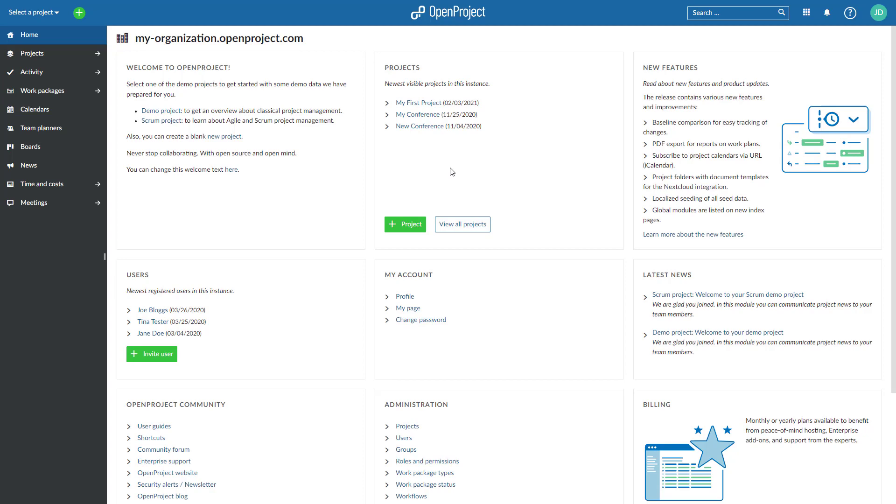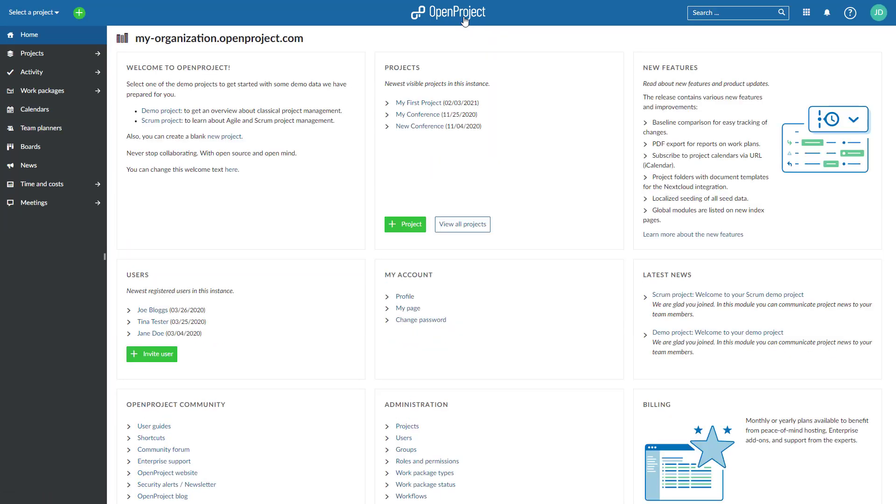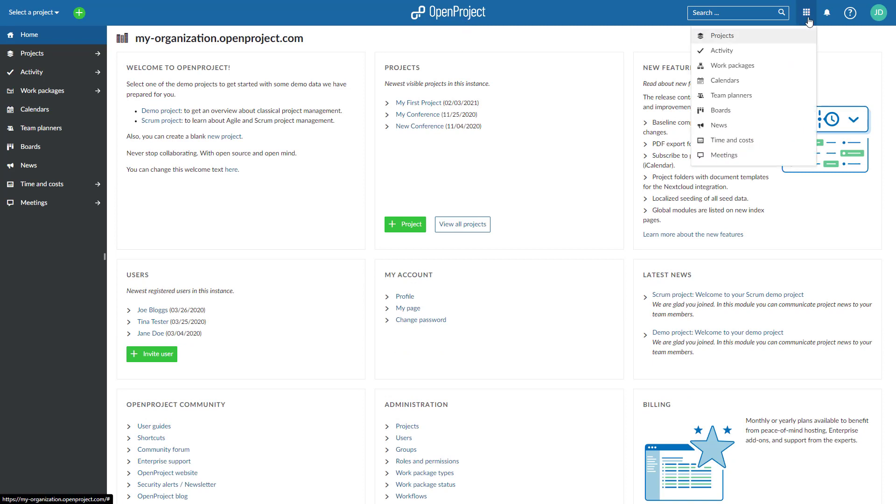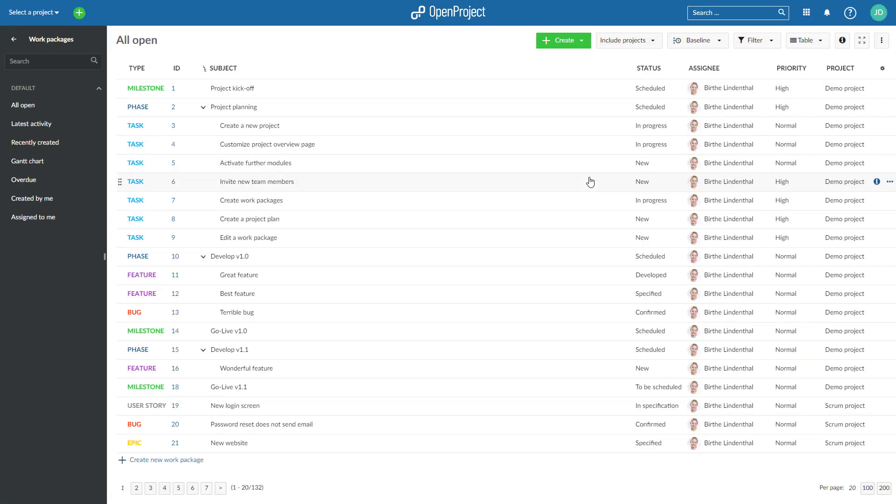To access the global modules side menu, simply click on the logo in the header. You can also use the grid icon in the top right corner to access a global module. You can also create new items from here, assigning them to a certain project in the next step.